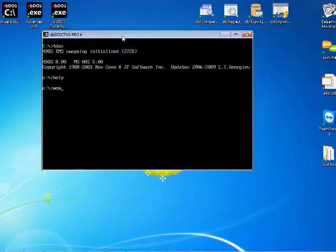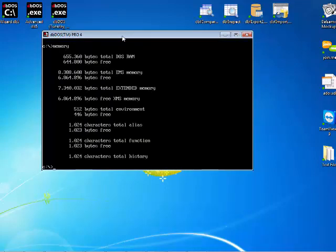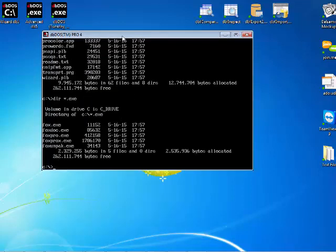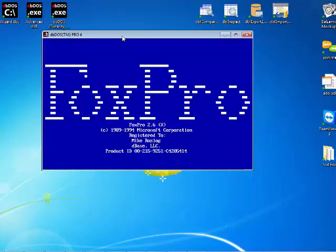It also gives you more advanced features like telling you how much of memory you have in your environment things like that. Now if I do a dir you'll notice that all of my things are in here and if I do a dir asterisk period it will basically come up and show me all of the executables on the machine. I want to go ahead and do a fox exe. So I'm going to type in the word fox and hit enter.